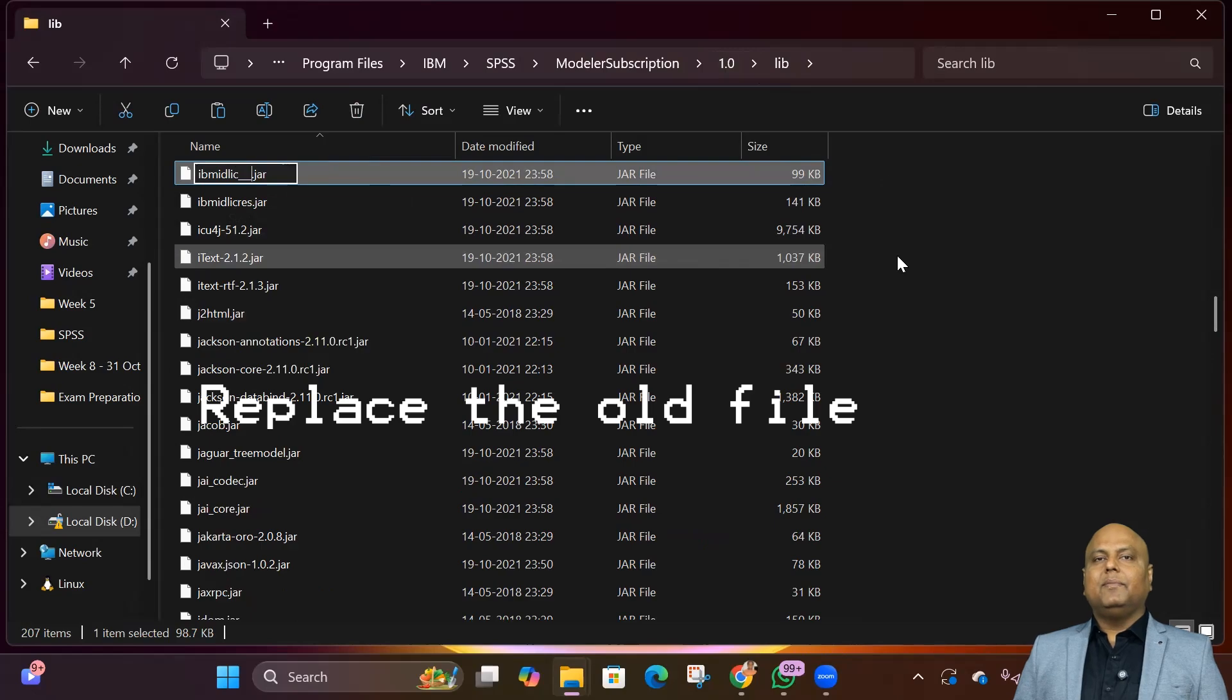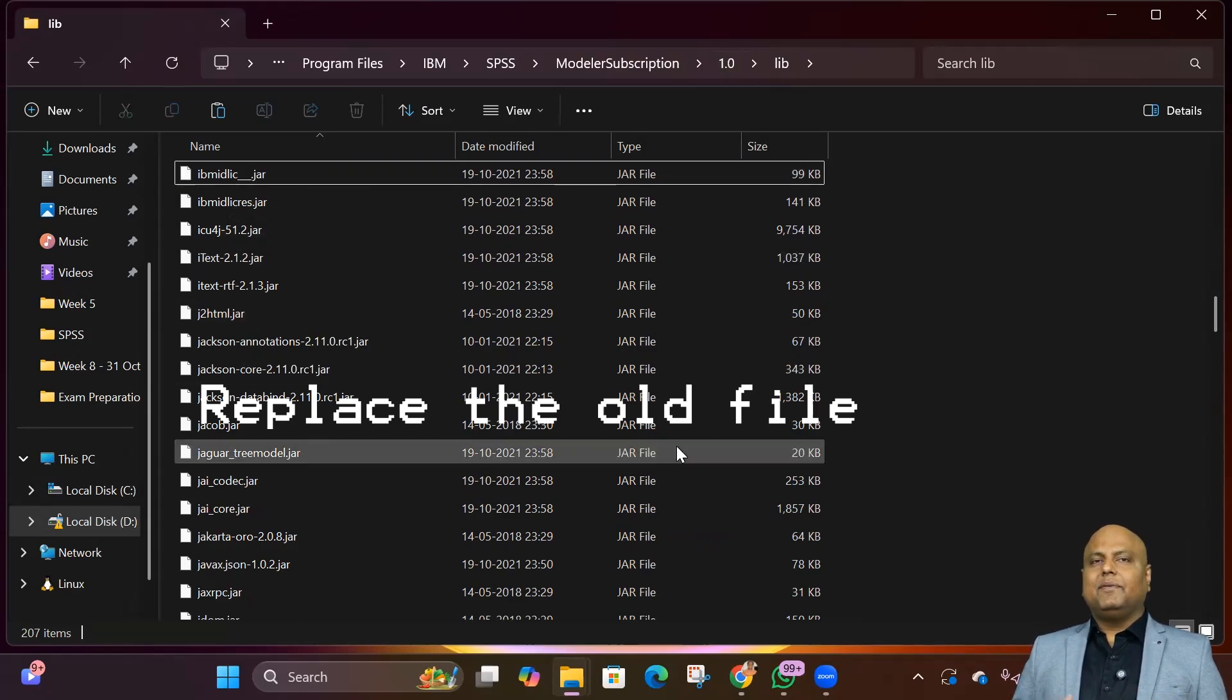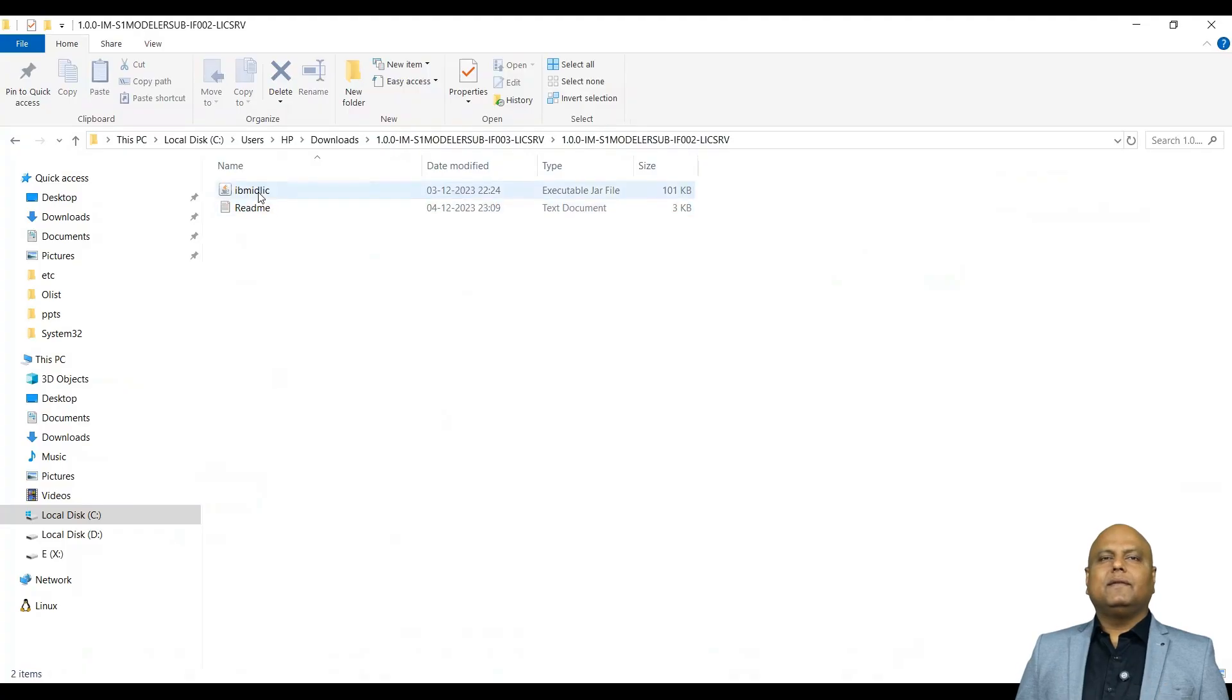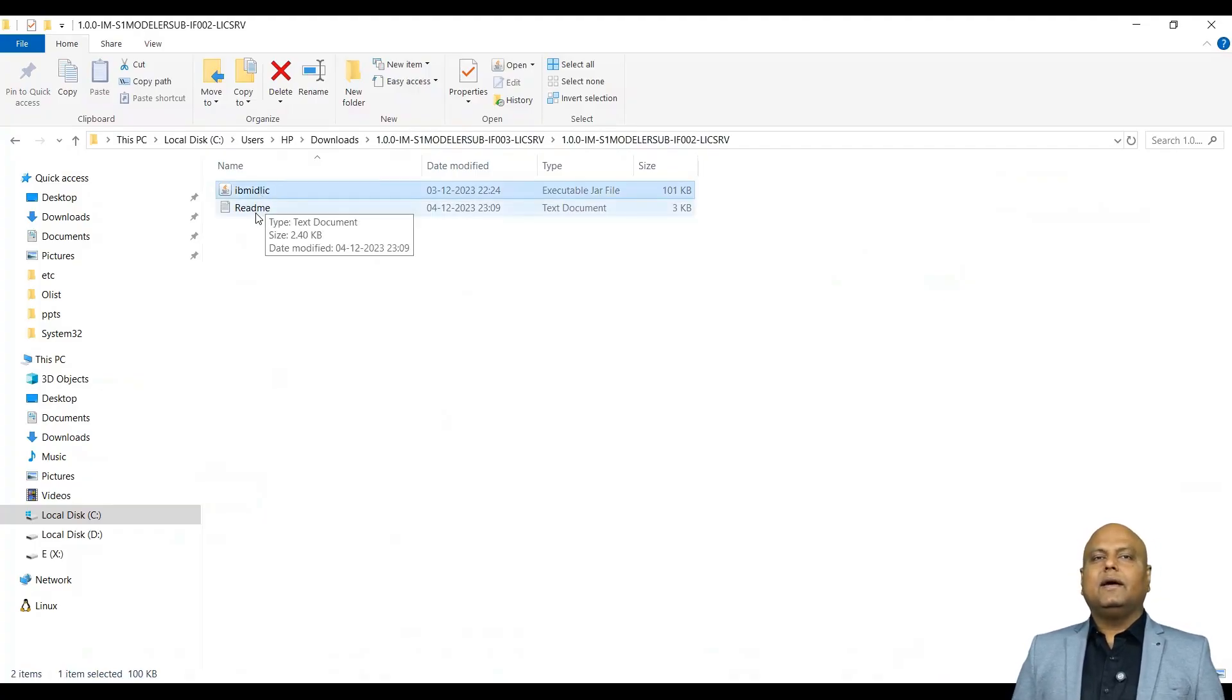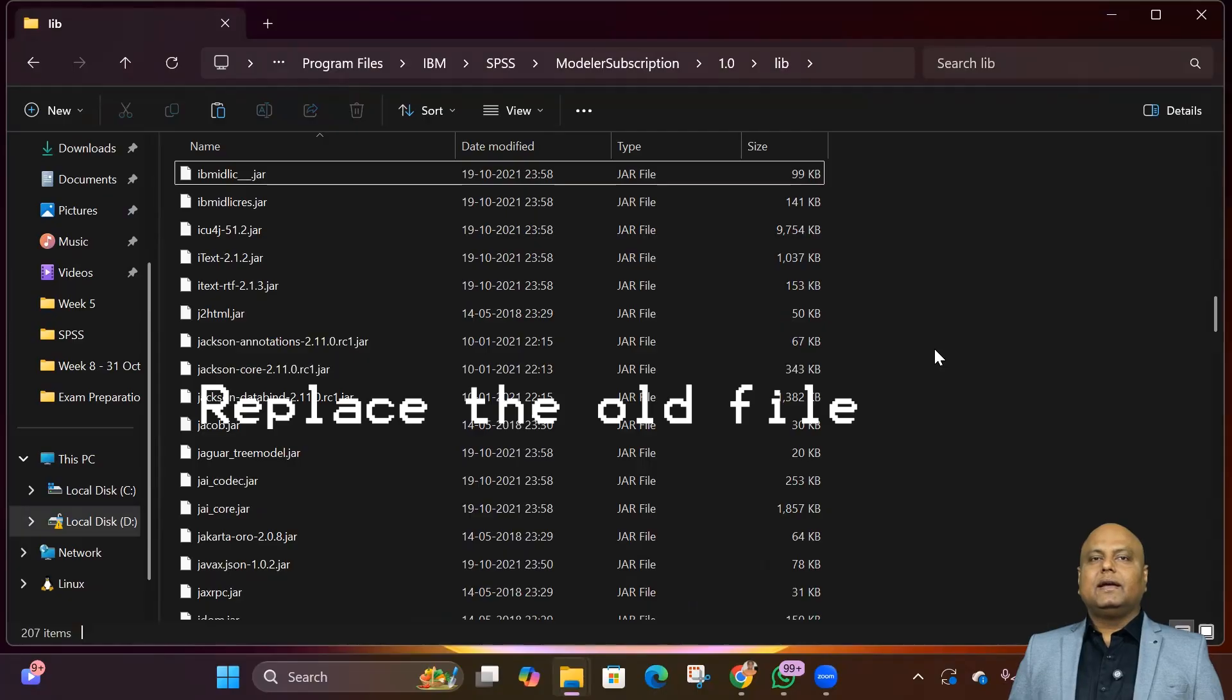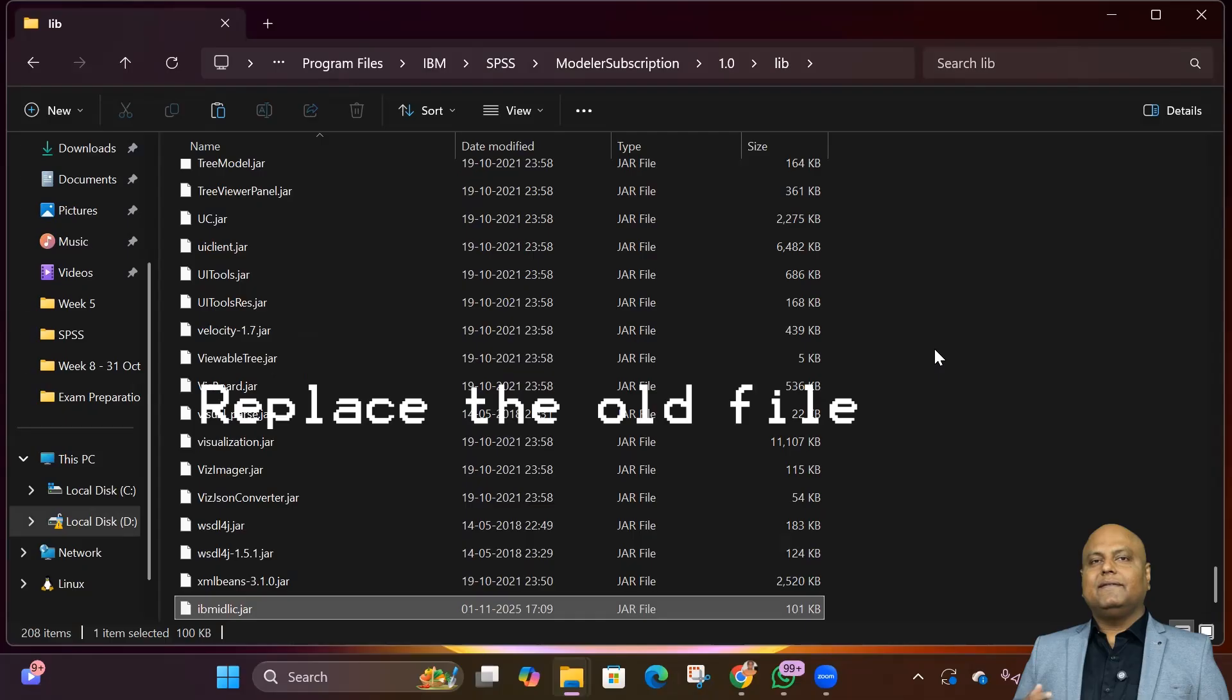So remember this: never delete the original files from the installation folder. Now copy the new ibmidlic.zar file that we downloaded and unzipped from the download folder, and paste it right here in the lib folder.